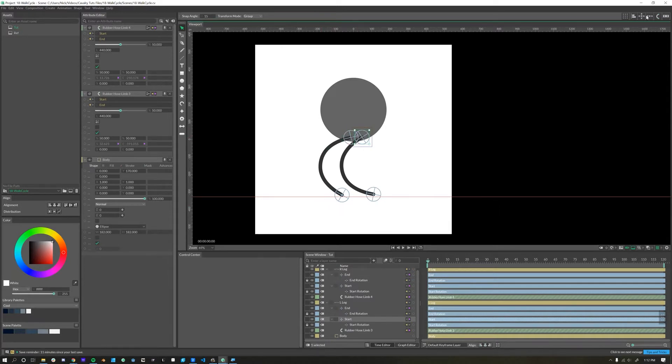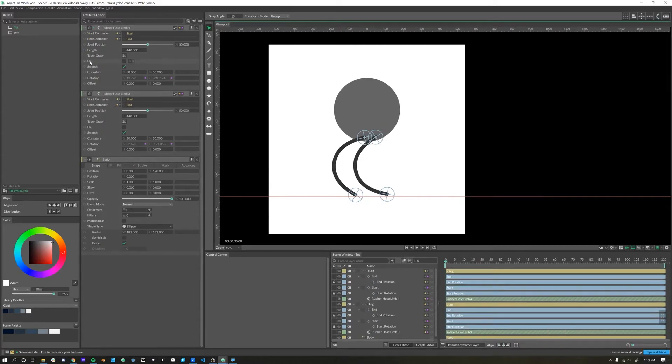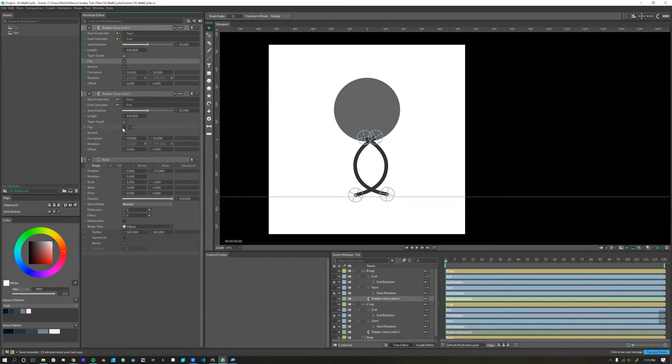When you click on the rubber hose shelf tool, it pulls the rubber hose deformer into your attribute editor. Expand this out and then all you do is click on this flip button right here. Flip both the legs.